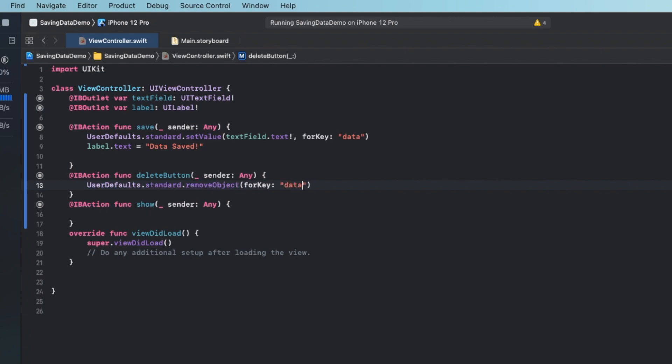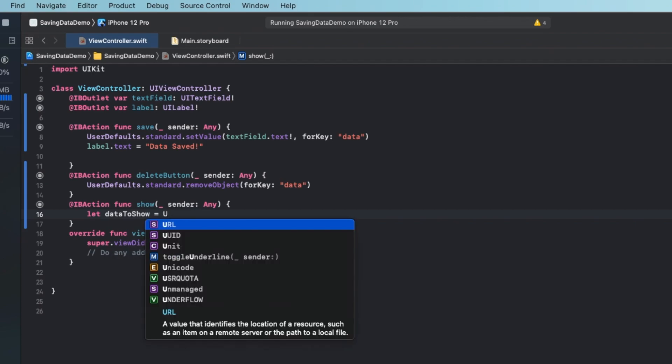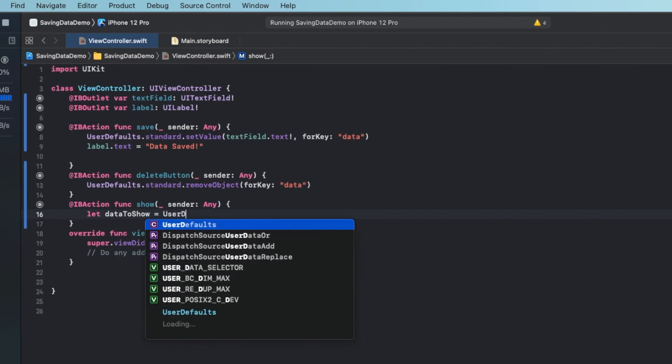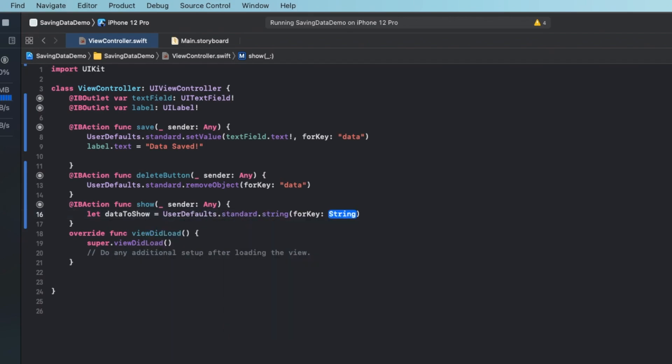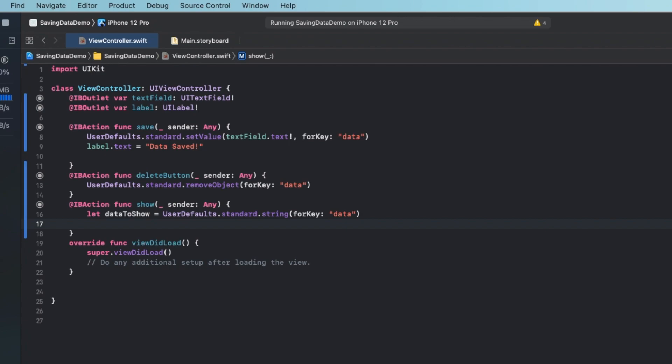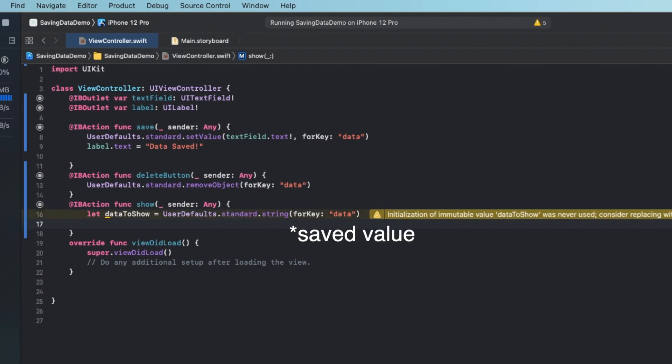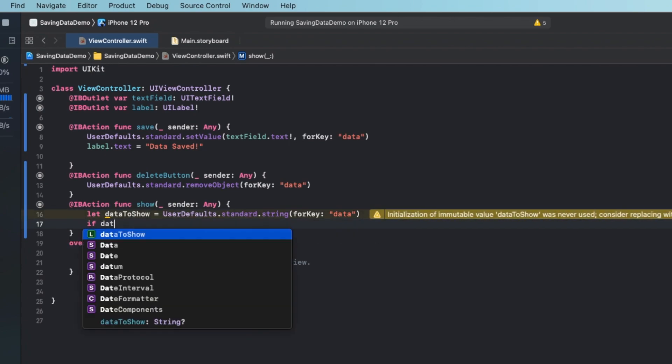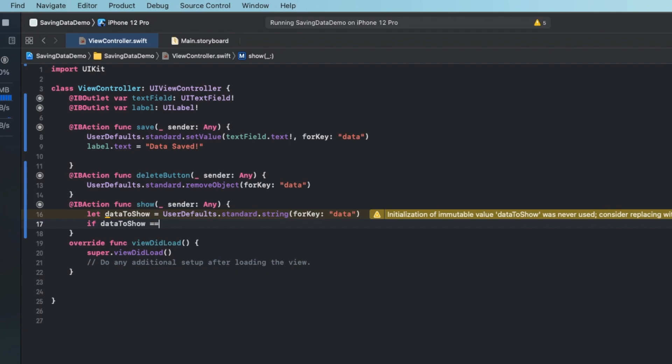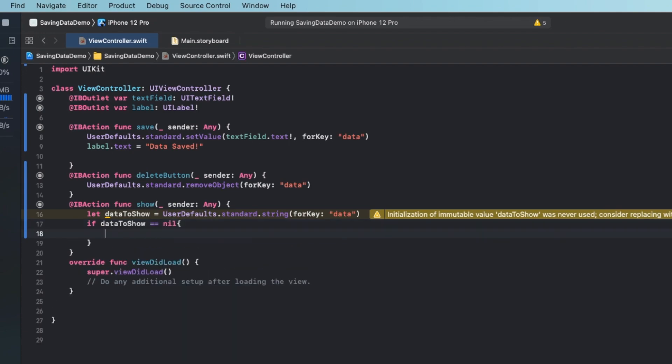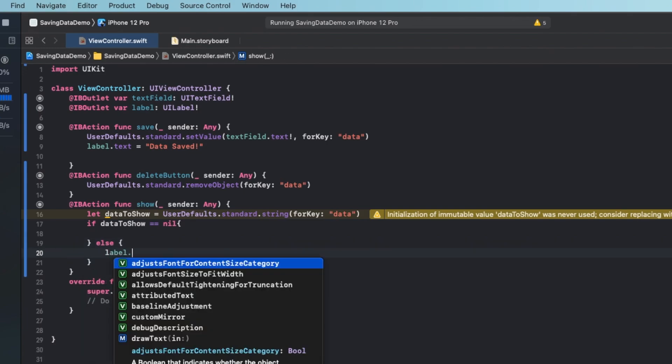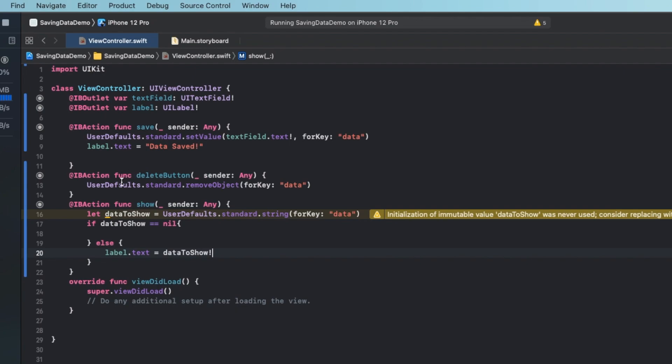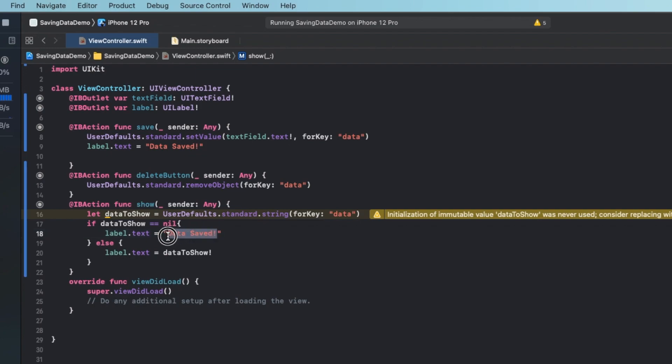Showing data is just as easy. Now we have to define our user default data. So we're going to say let data to show equal user defaults dot standard. In this case it's a string so this key, and this is the key that we'll put here again. So this key is data. And now just to avoid any crashing in case the user has deleted the button, I'm going to say if data to show is equal equal to nil, then we can do something else. We can set the label dot text to our value that is in the data right here. If it's nil, we just want to say that there is no value. So we're going to go ahead and change the label dot text to say no data.